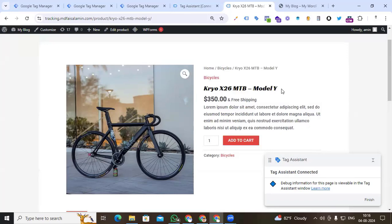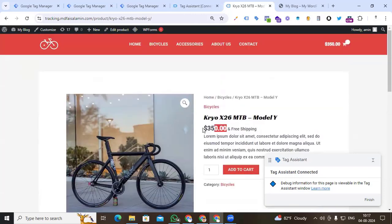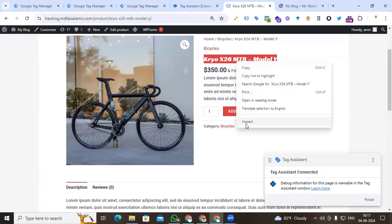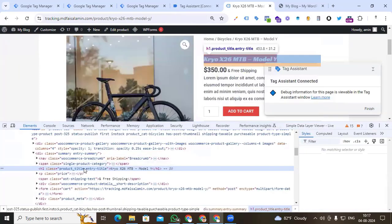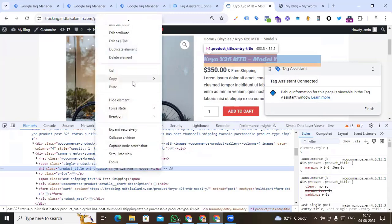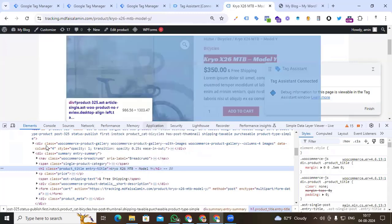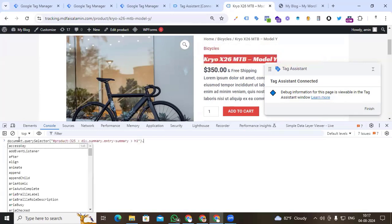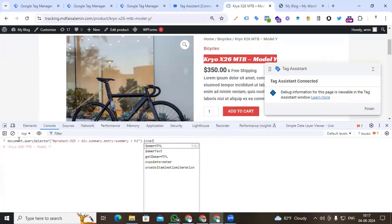We can see our product page with the product name, price, quantity, and currency. Firstly, select the product name and right-click, then click Inspect to find the web element for the product name. Right-click on the element and copy the JS path. Go to the browser console, paste the web element we copied from the Elements section, and add dot innerText to get our text.